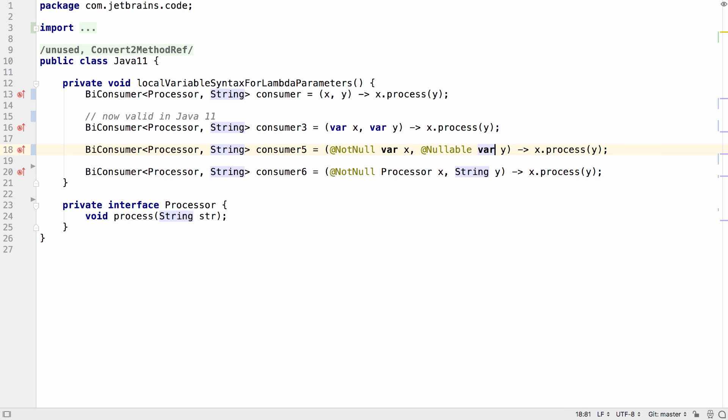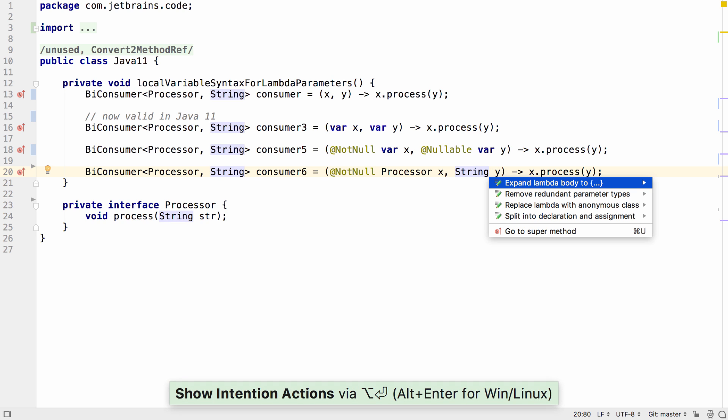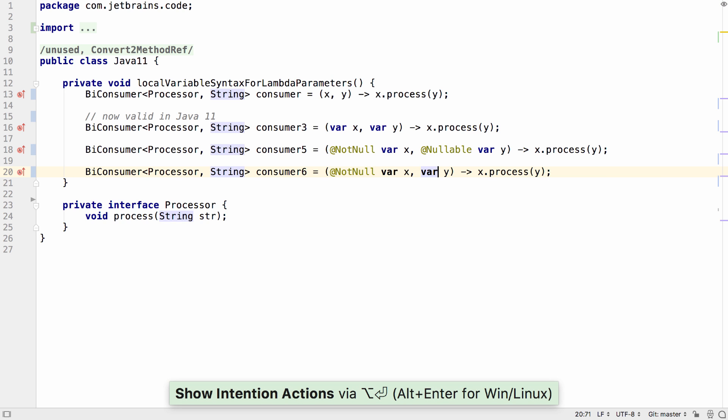But in Java 11 now, we can change these to use the var keyword. IntelliJ IDEA is intelligent enough to figure out where we can use this and replace the types accordingly.